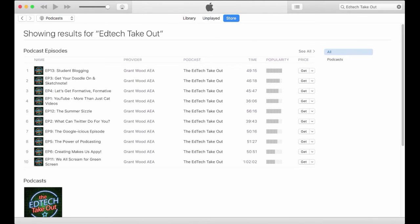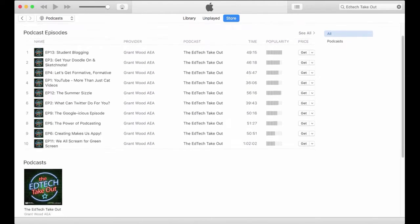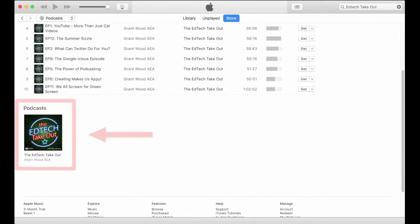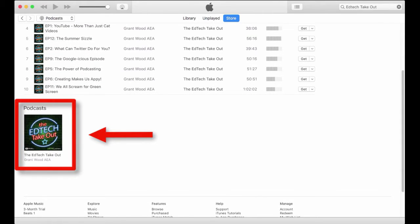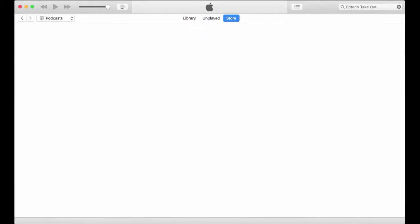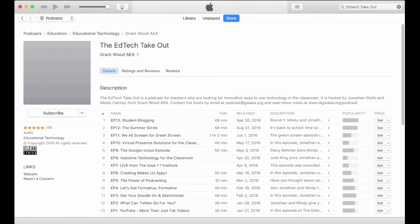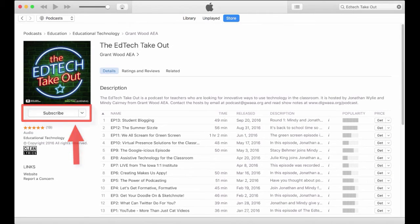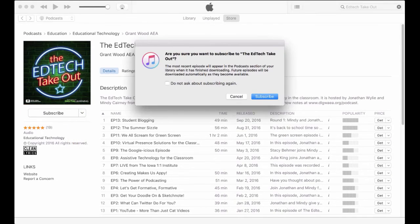At the bottom of the screen under the heading Podcasts you'll see the EdTech Takeout logo — click on that. Click Subscribe and in the pop-up window that follows click Subscribe again to confirm your subscription.